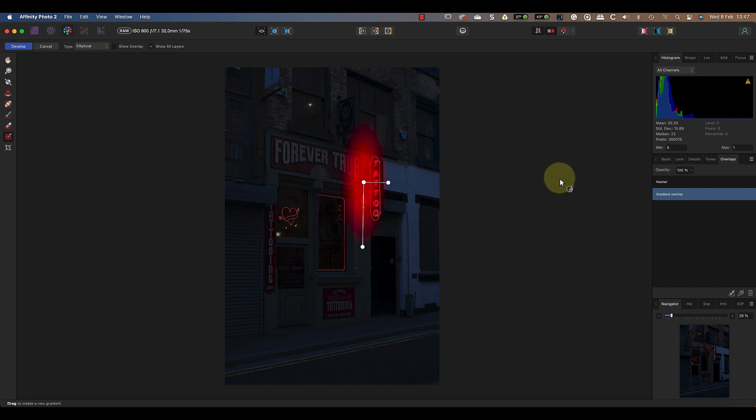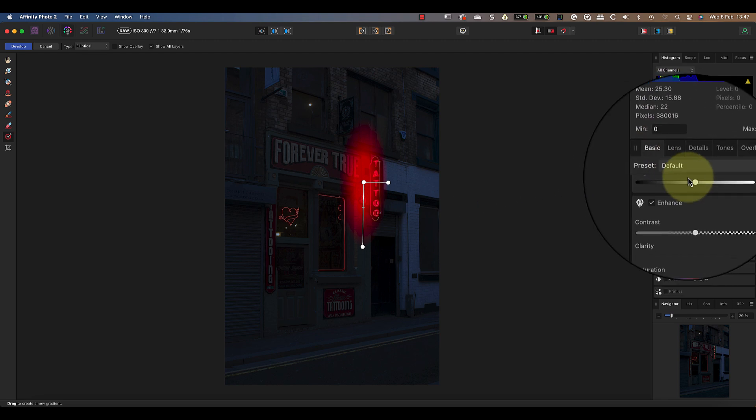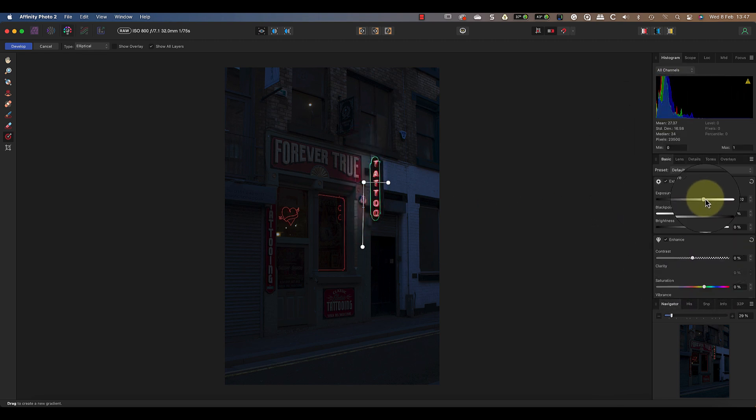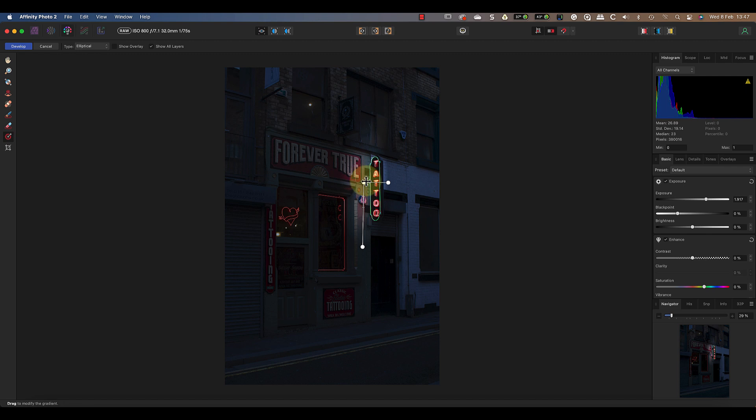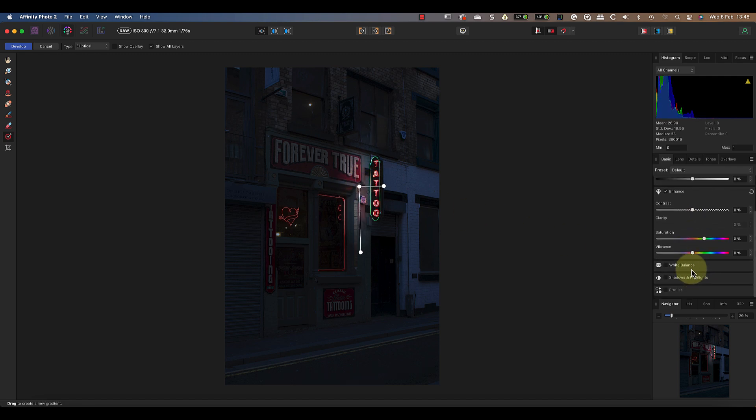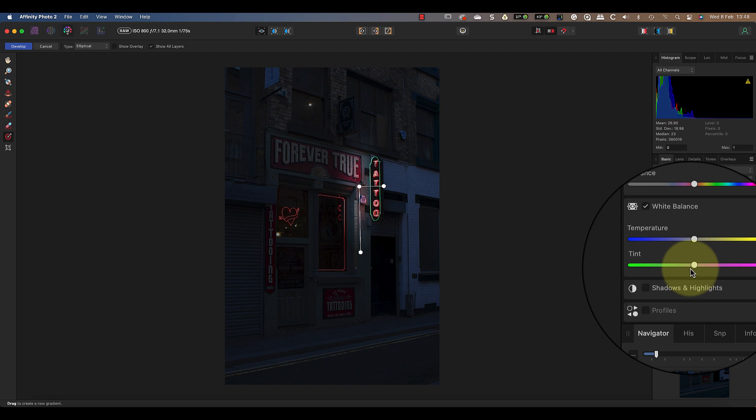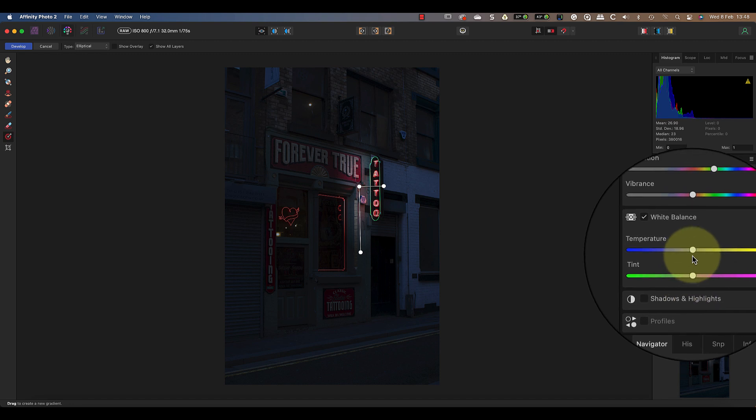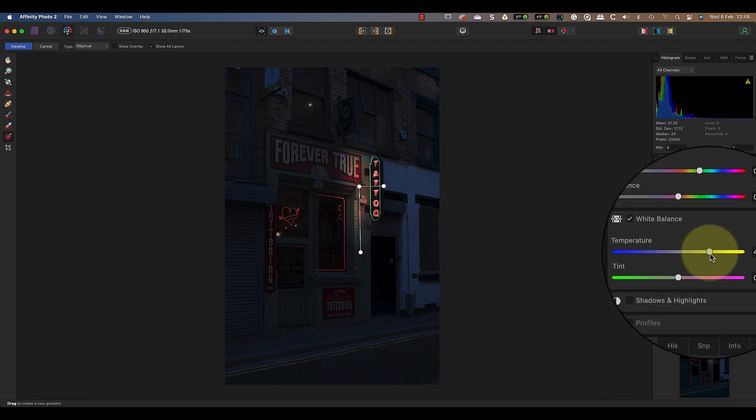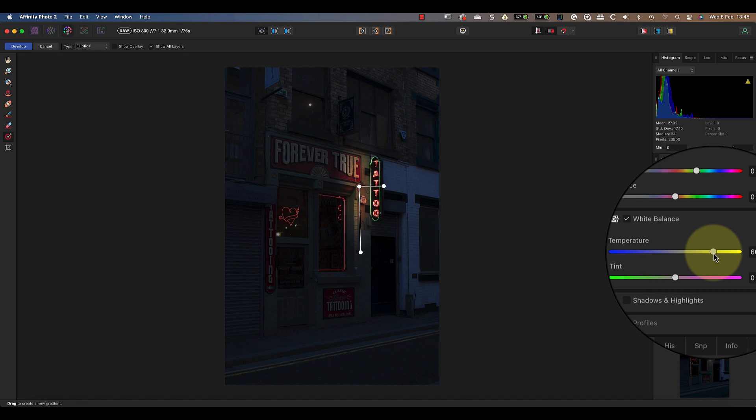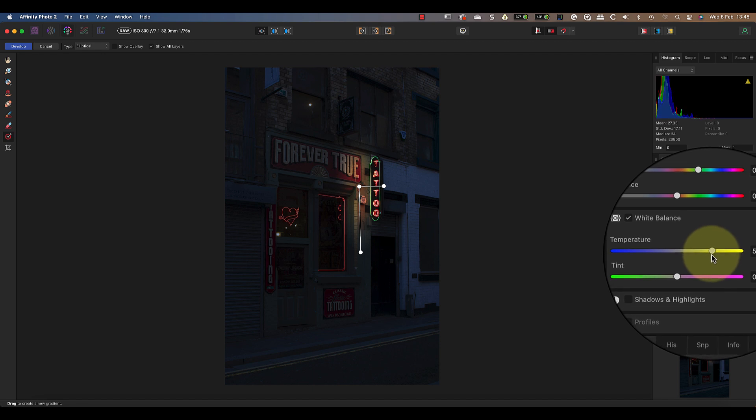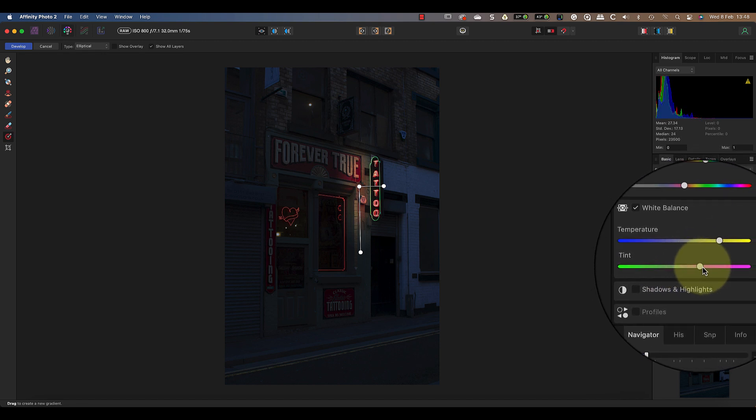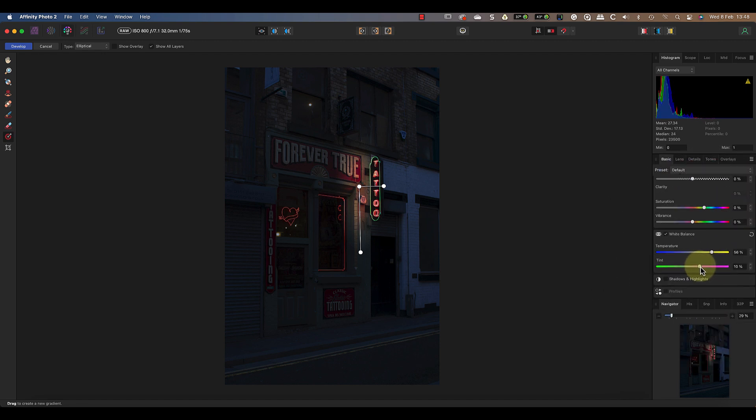When I have the gradient in position I can go to the basic tab and increase the exposure. After you've done this you may find that you want to reposition the gradient on the image. Next I can increase the white balance and tint controls. This makes the area appear warmer than the surrounding image as if light's falling onto it. That's the first step complete but the effect doesn't look very convincing at the moment.